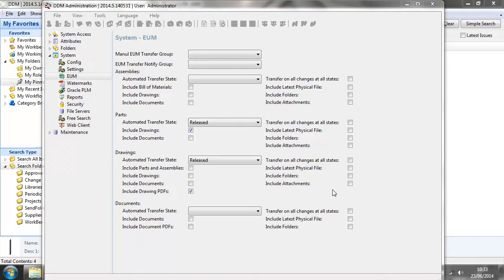DDM includes a configurable enterprise update manager allowing us to transfer part and bill of materials information from DDM to an enterprise system such as ERP or MRP.